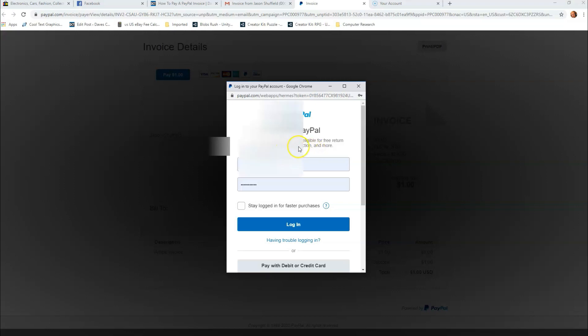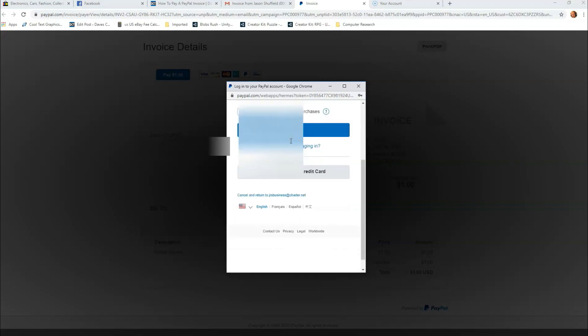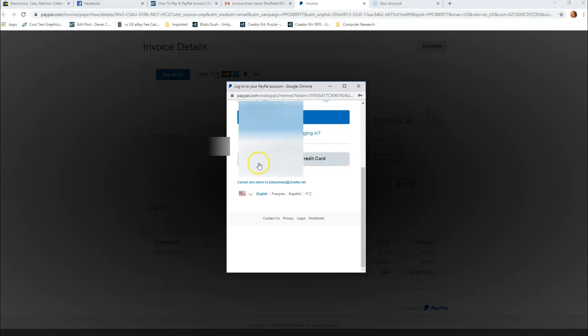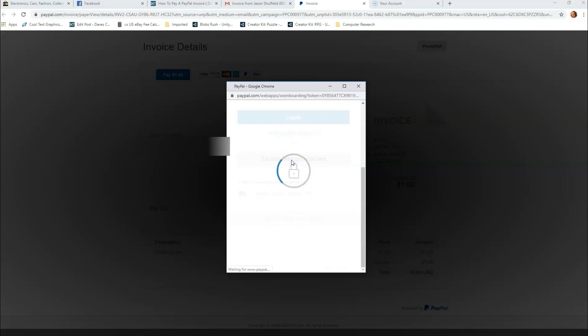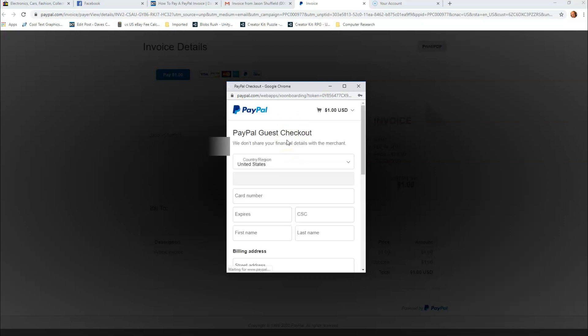What you need to do is just scroll down and you're going to see right here Pay with Debit or Credit Card. We're going to choose this one and click on that, and that's going to open another secure window. You're going to see what you normally see when you're trying to pay something.